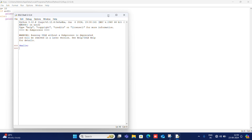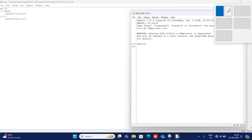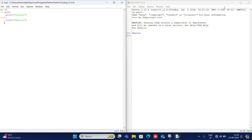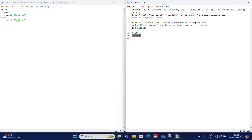Now you can see the difference between script mode and interactive mode. I hope it is understood. In the next video, we will see the data types available in Python. Thank you.